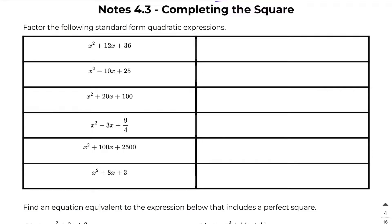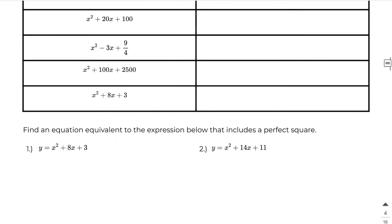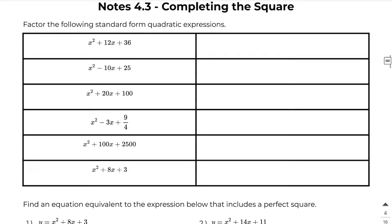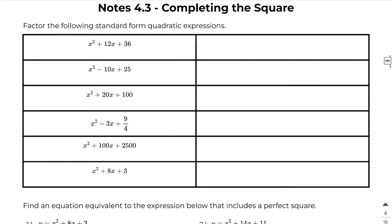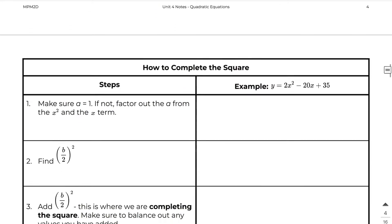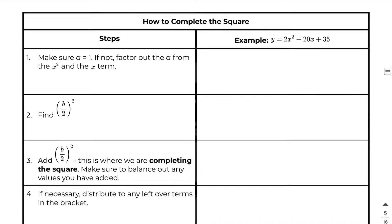Hey everyone. Notes 4.3 are on completing the square. We did everything on page 4 together as a class. So let's skip ahead to page 5 and talk about how to complete the square. On the left side we have our steps and on the right side we have our example.